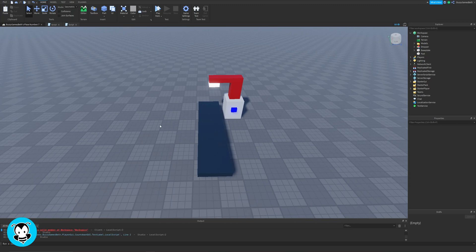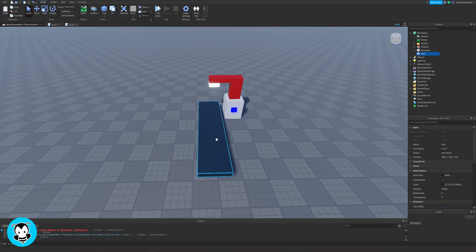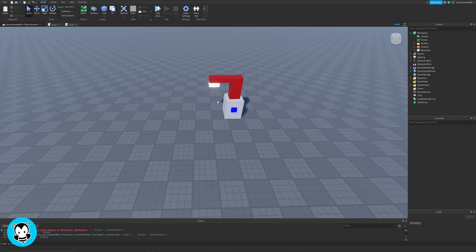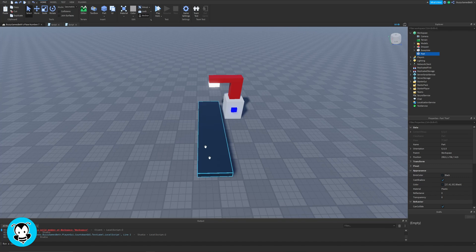What's up everyone, welcome to Buzzy Games. Today I'll be teaching you how to make a conveyor belt, no scripting required.